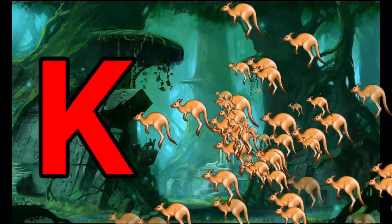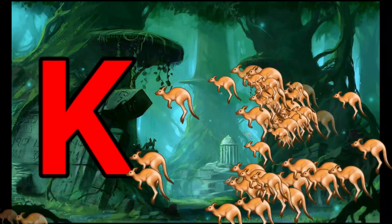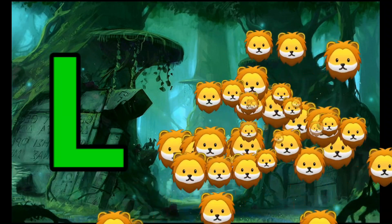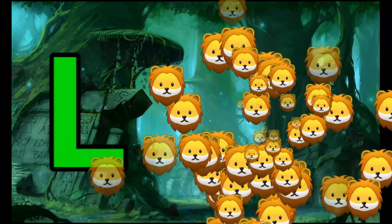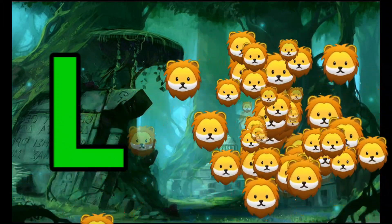K is for Kangaroo. K-K-Kangaroo. L is for Lion. L-L-Lion.